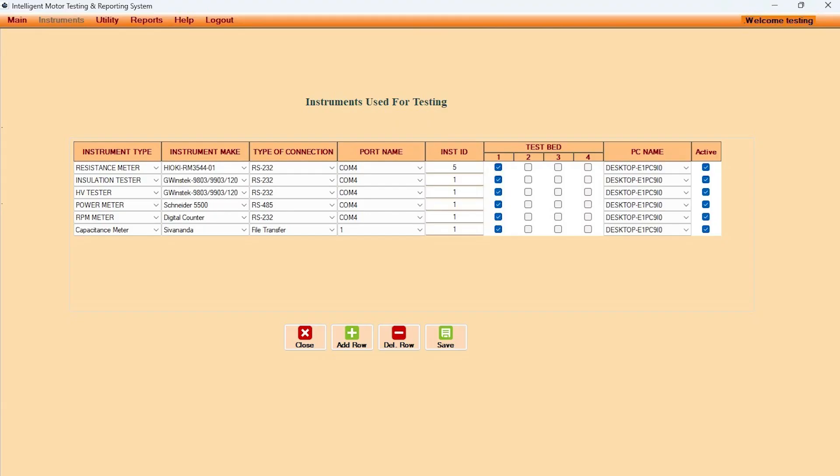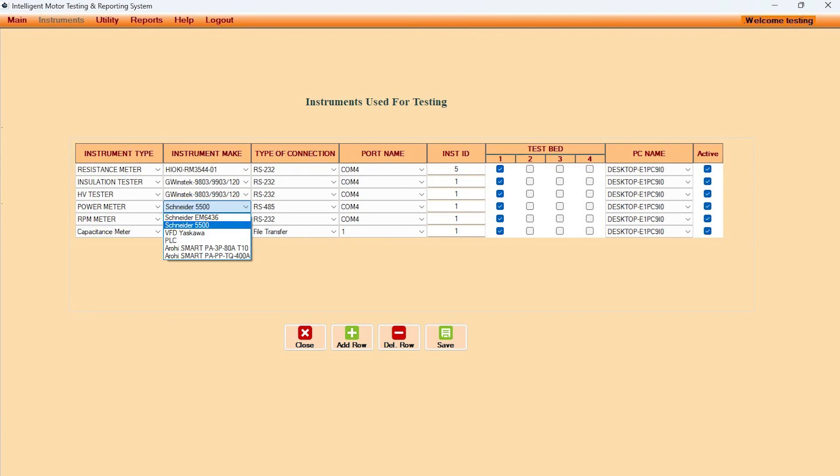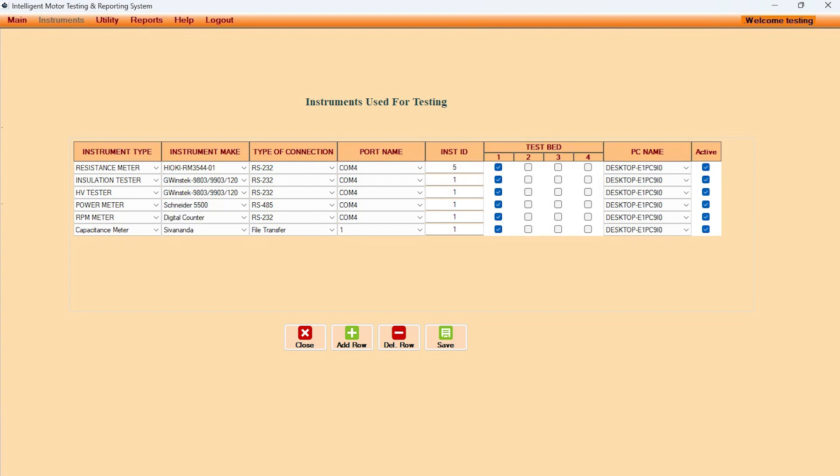Motor Test Brow software supports large number of test instruments from various makes and models for automatic data acquisition. To cover a wide range of motor ratings, multiple test batch selection is provided.